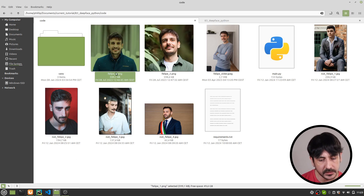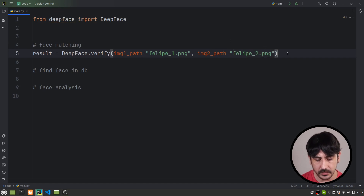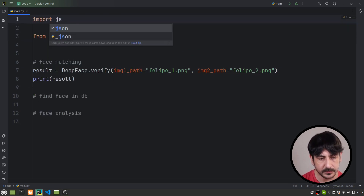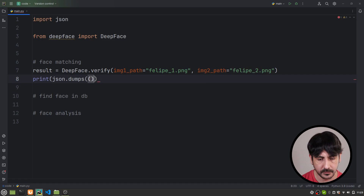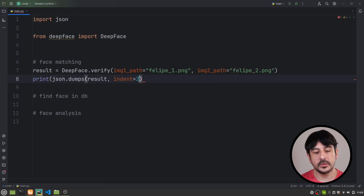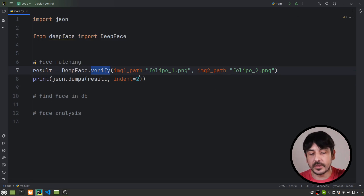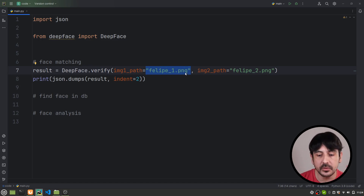So the only thing I'm going to do is set the image path as Felipe1.png and Felipe2.png, and then I'm going to print the result. I'll import json and print json.dumps result with indent to make it look nicer. We are executing this function with all the default parameters — the only thing we are specifying is the location of the two images we are going to verify. Let's see what happens.